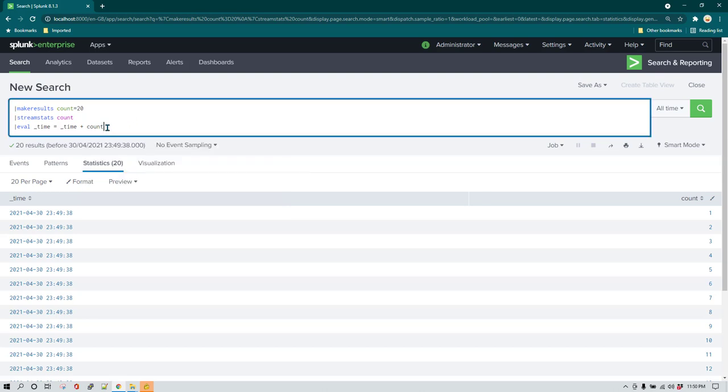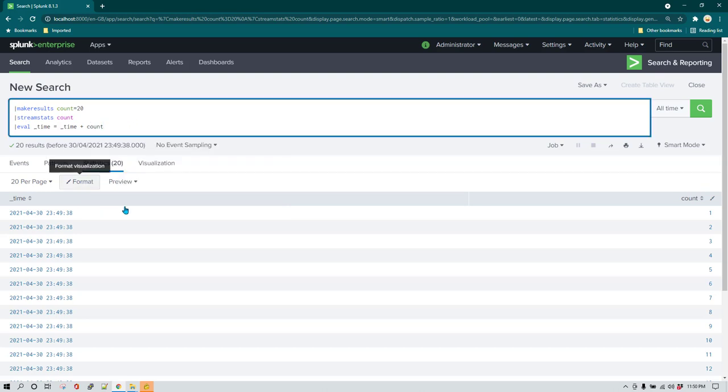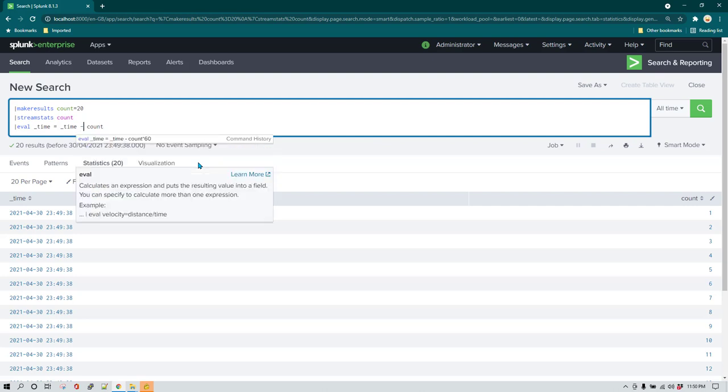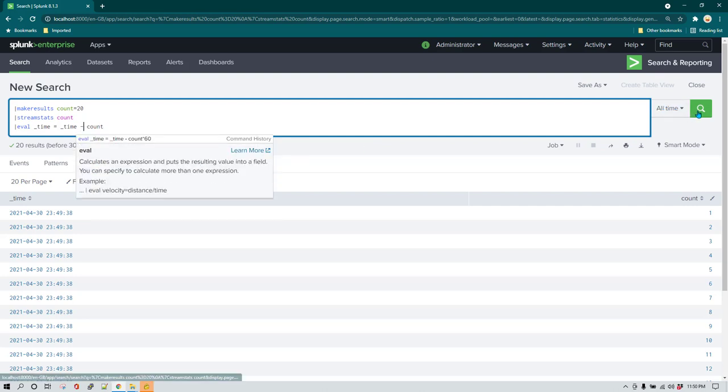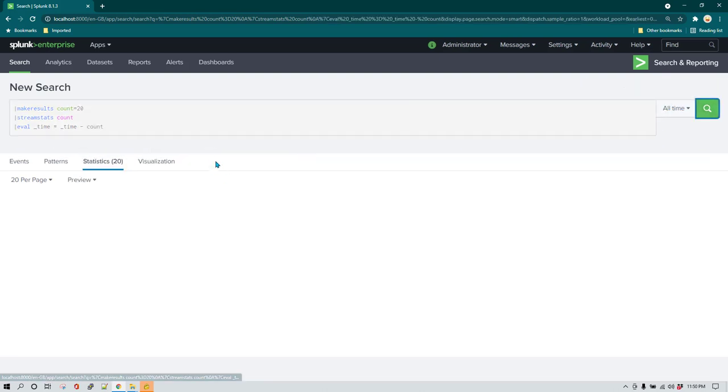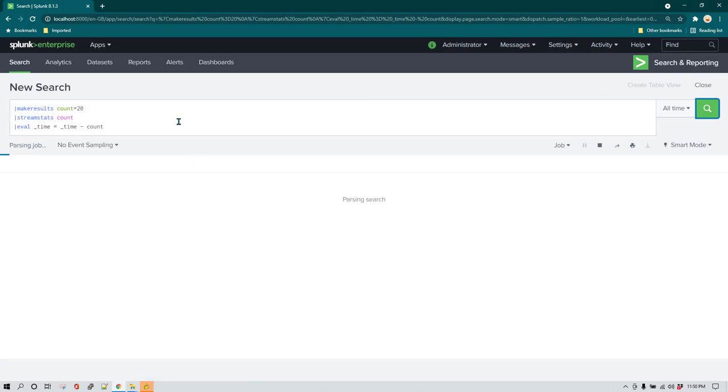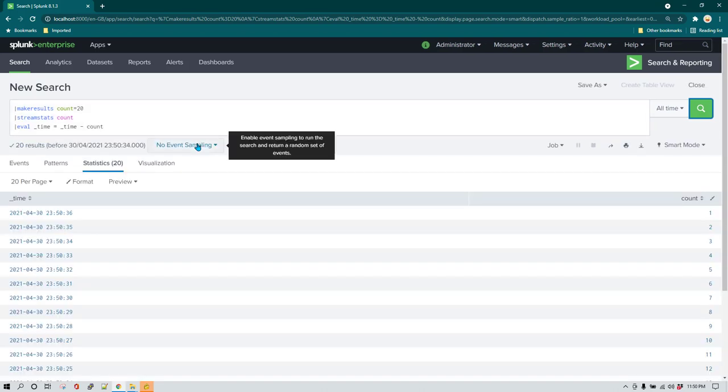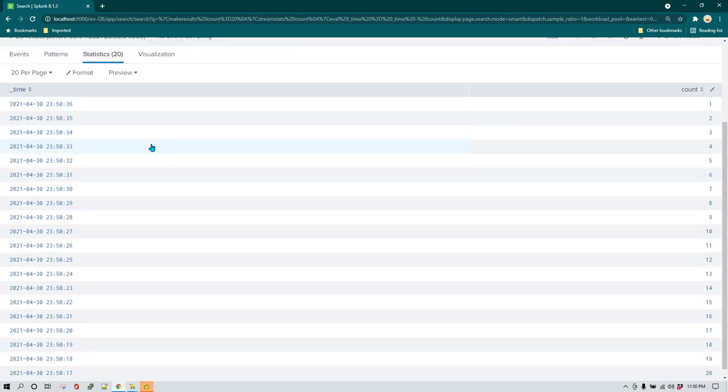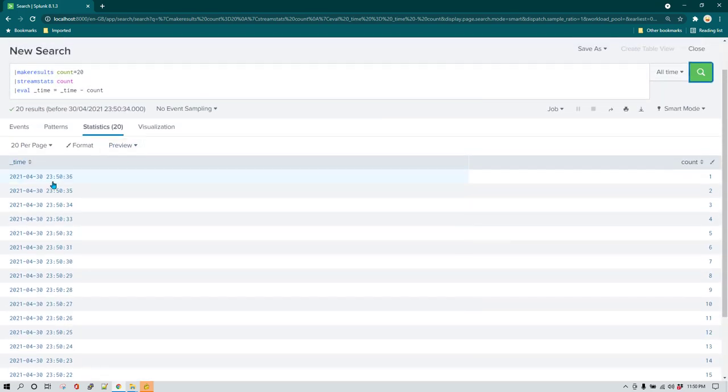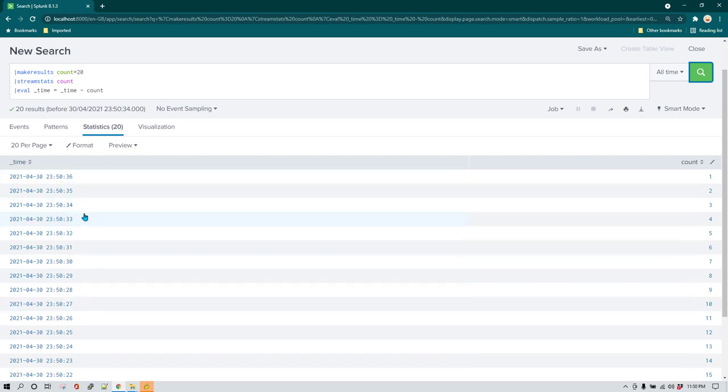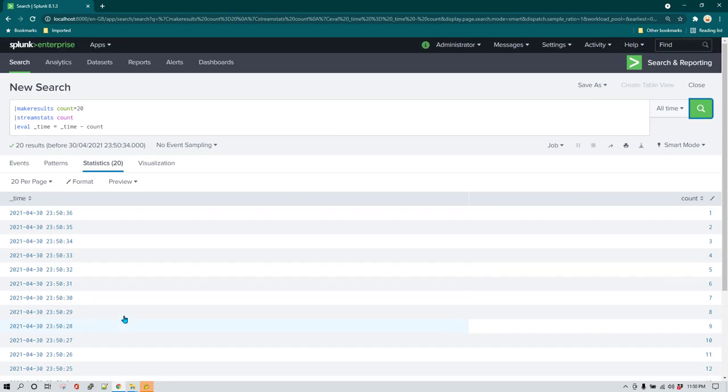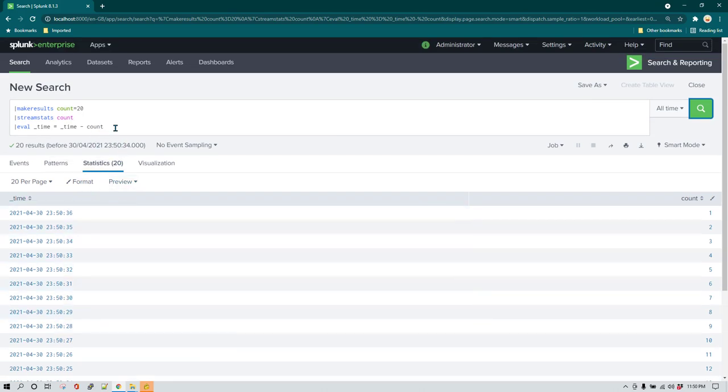Notice here that it is going to show us future value. So if you want to show past value, in that case rather than plus you can use minus. So let's use minus and then run it and let's see what is the data we get this time. Now you can see we have data of 23:50:36 which is now, and then all the remaining data is reduced by one second.